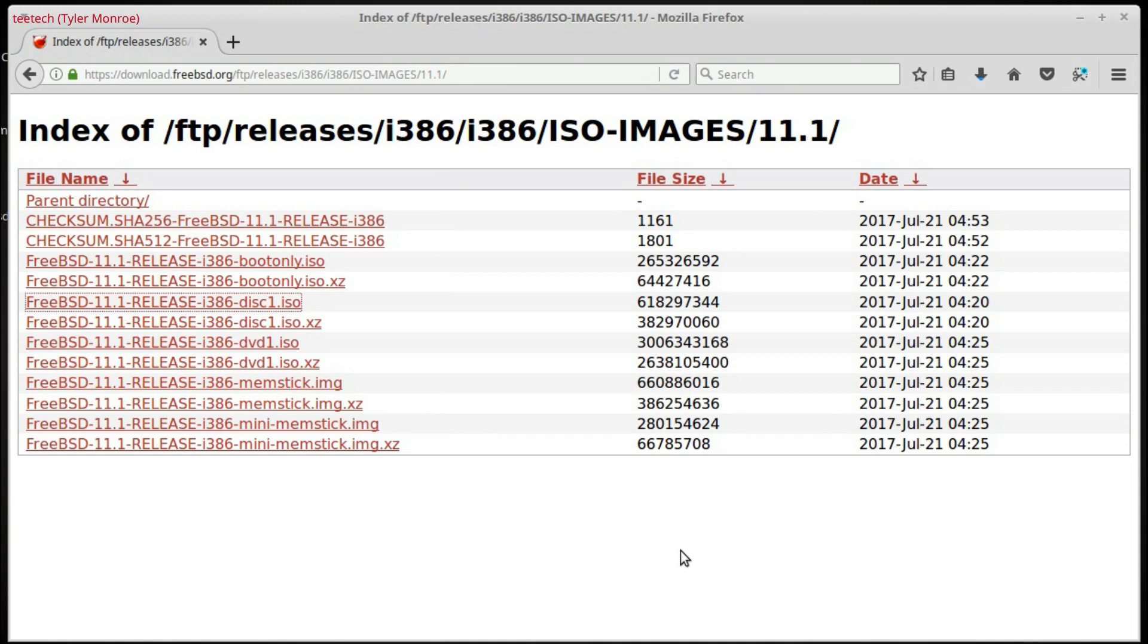And then we would go into our BIOS, have changed the boot order to boot off a CD or DVD first. And then you'd boot that up, and then just follow the instructions to install it.